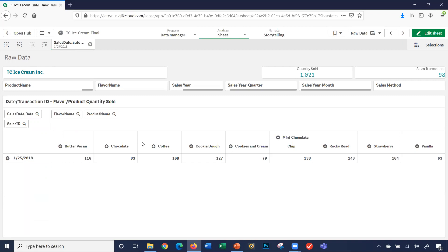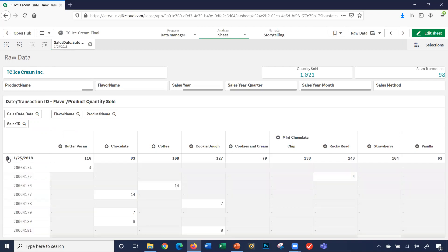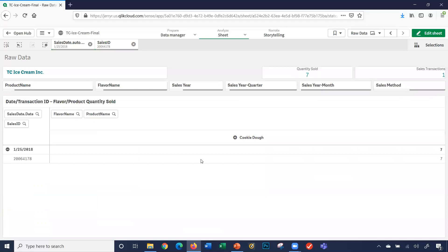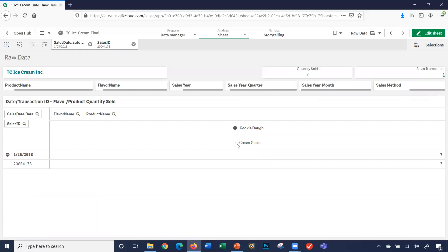I can also look and say 1-25-2018, there was this one here. I sold seven. I can click here, green checkmark. So I had a sales transaction on 2018, ID of 200641798. If I click the plus cookie dough, it shows me the product.